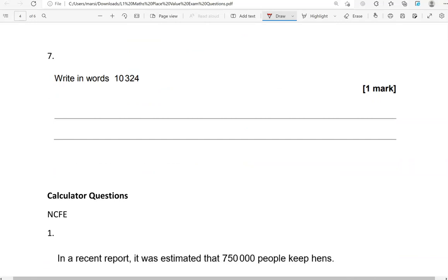Write in words this number. We go 1, 2, 3, put a comma there. These are the thousands. So, 10,324.